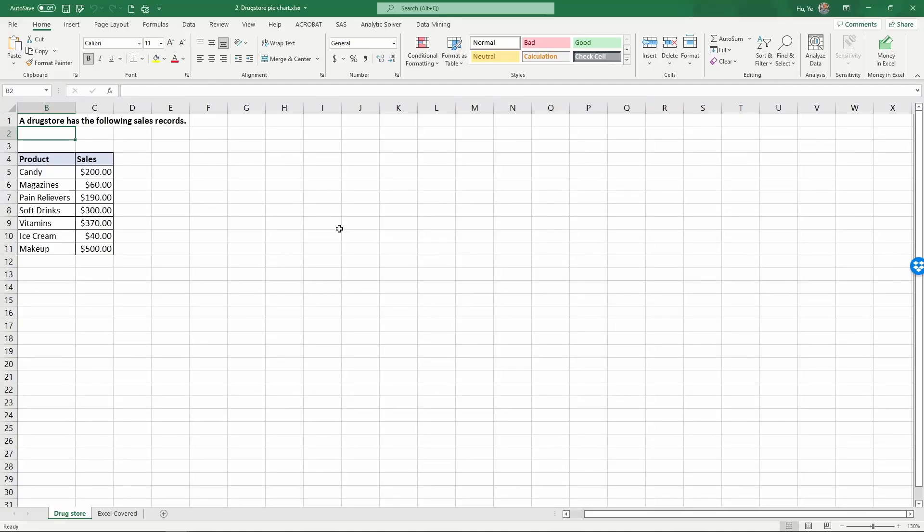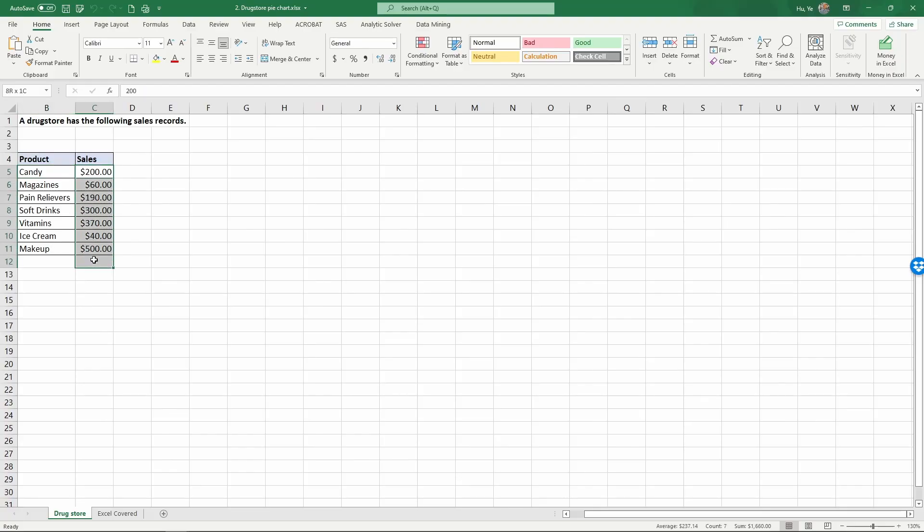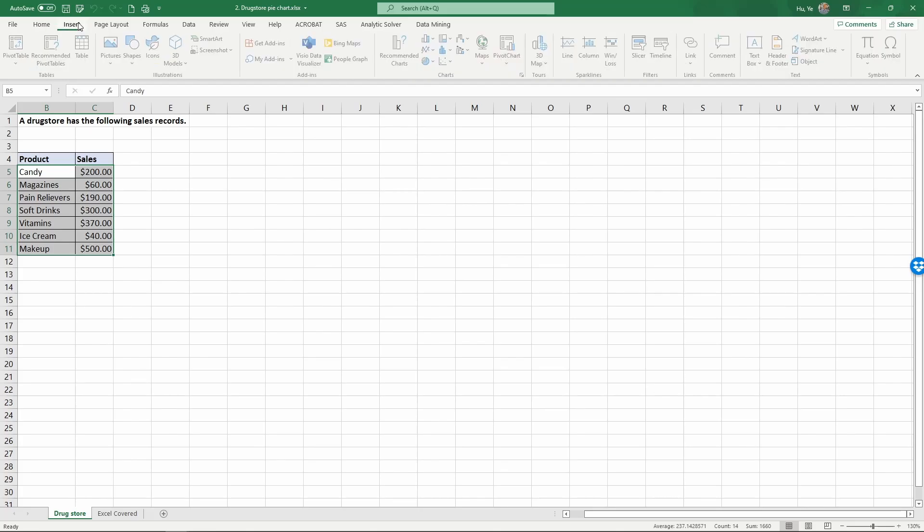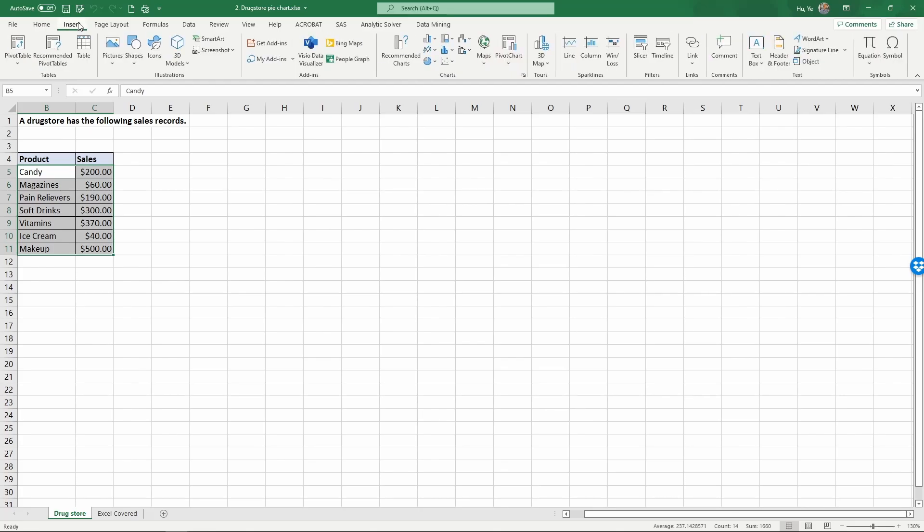In this video we're going to demonstrate how to create pie charts. Here's a small data table that represents the sales record of a drugstore. The products are candy, magazines, pain relievers, soft drinks, vitamins, ice cream, and makeup. For each product we have the dollar sales, and we're going to create a pie chart to display the numbers here.